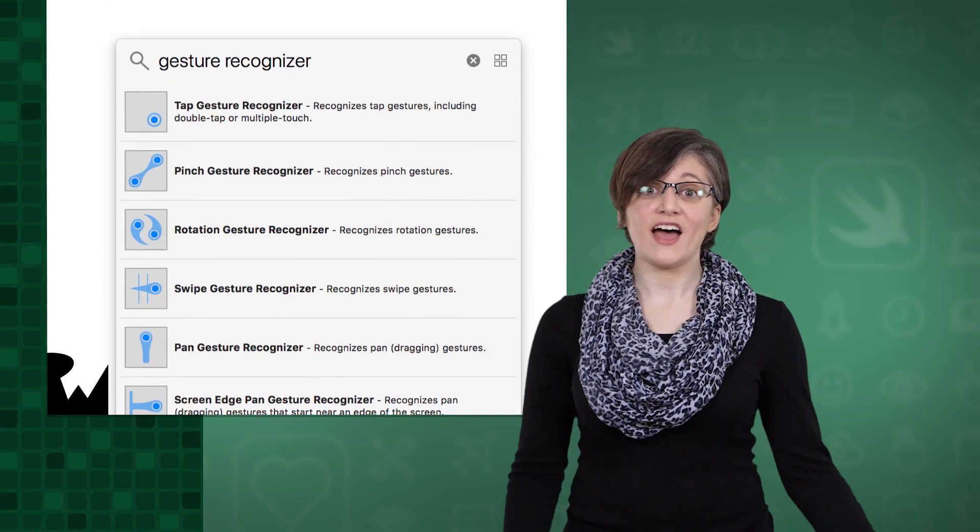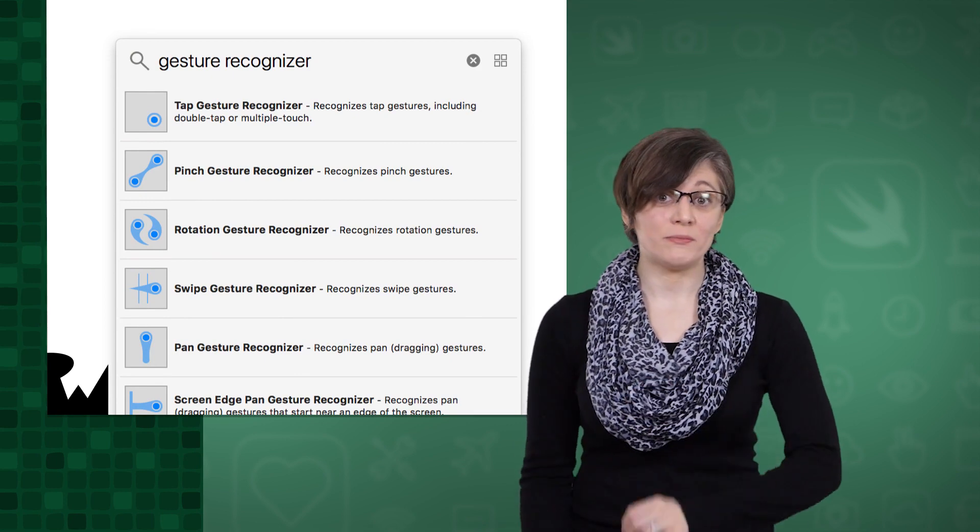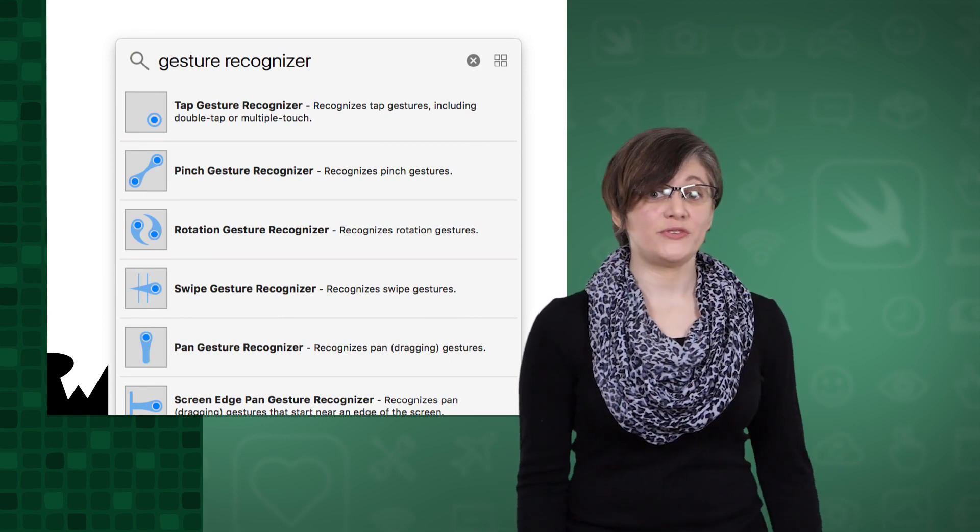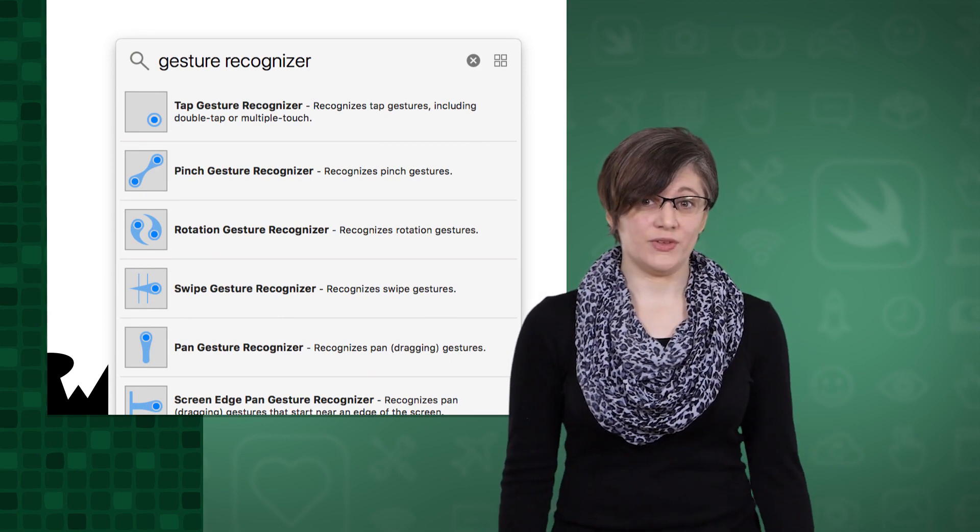Now you know the difference between the frame and bounds of a view. With that knowledge, we can create our own basic implementation of a scroll view. To do that, we'll need a gesture recognizer.